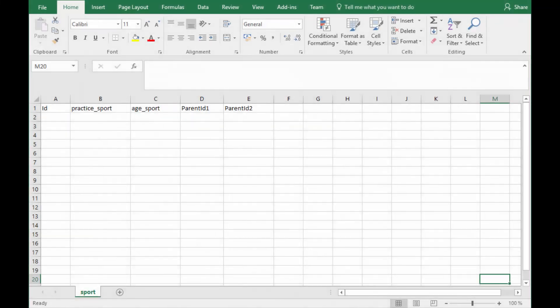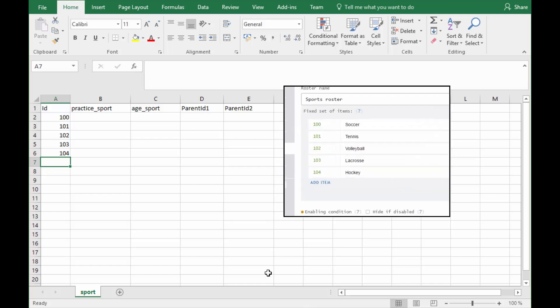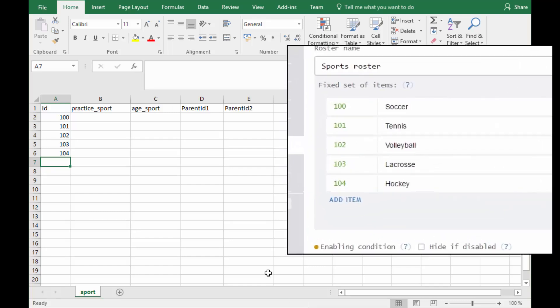Because the sports roster is a roster with a fixed set of items, type in the numbers from 100 to 104 in the ID column for each household member. Each number represents a sport in the fixed set of items roster. The numeric code for ID in the file must match the code for the sport in the roster in Designer.